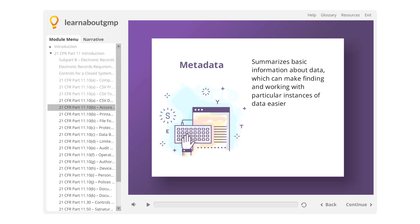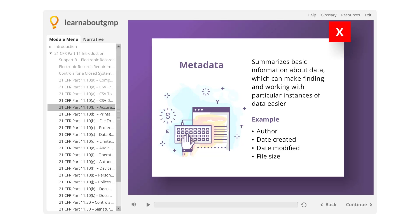Metadata summarizes basic information about data, which can make finding and working with particular instances of data easier. For example, Author, Date Created, Date Modified, and File Size are examples of very basic document metadata.